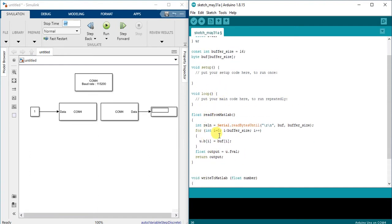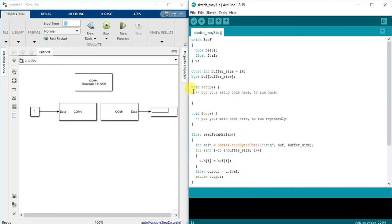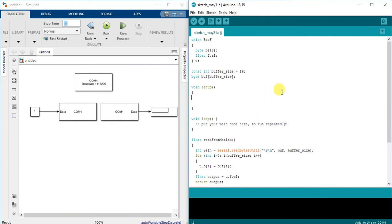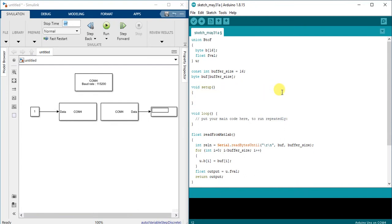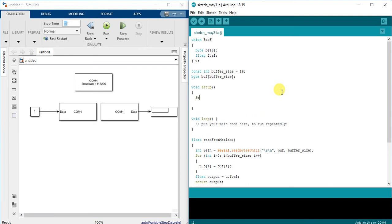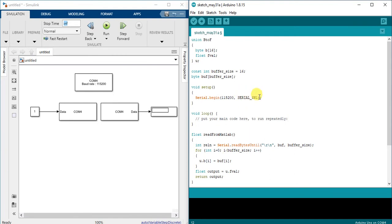So we finished our main two functions. In setup we just want to start our serial communication, and we're going to define our baud rate and we write serial underscore 8N1. Actually this is the default value, if you didn't write it it's okay. I just want to show you if you want to change any configuration in the serial communication you can change this one, but otherwise this is the default value, you can even delete it, no problem.